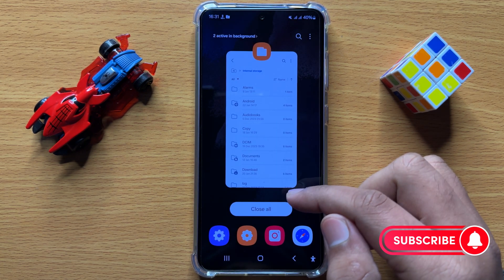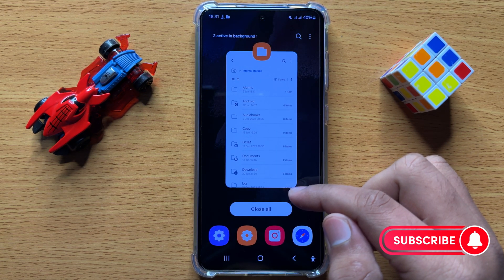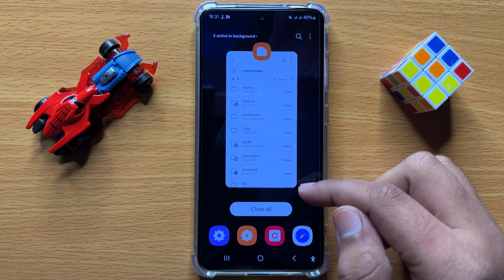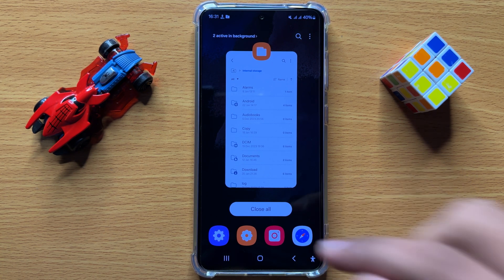So that's how you can access the hidden files and folders on your Samsung Galaxy S24. I hope you liked the video. Thanks for watching.